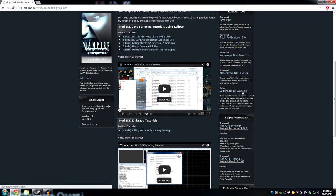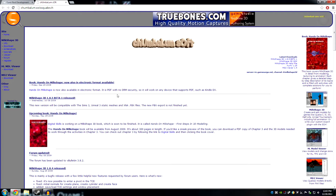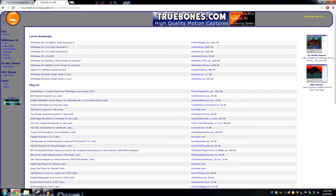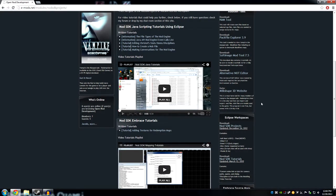You will also need Milkshape 3D. This is the final process of converting the map over to Redemption — the last tool you will need. I do not keep the file on emods.net; instead you have to go to the website under downloads. Do not use the beta — I would not recommend it. Just use the first option, the 1.8.4 non-beta version. He has two mirrors: local download one and local download two, so whichever works for you. That's pretty much what we're going to need to get started.